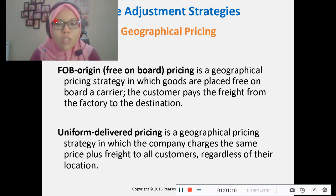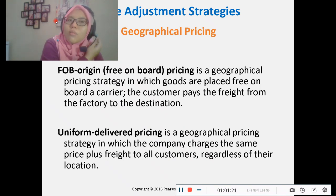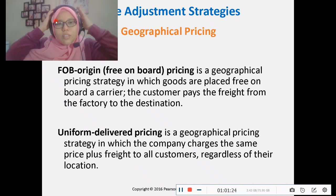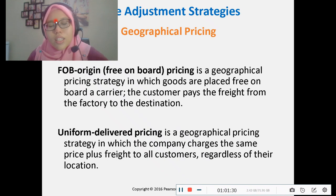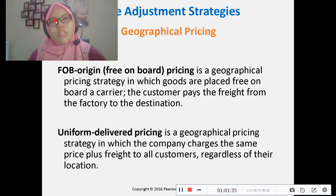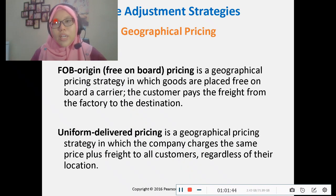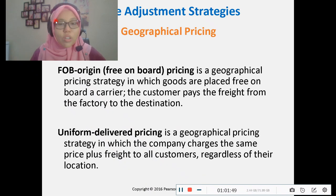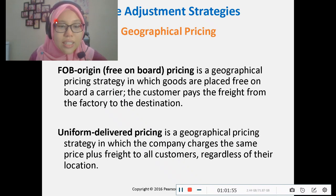Zone pricing is set by the seller based on the geographic location of the customer. Basing point pricing means the customer pays based on a specific basing point set by the seller — for example, from Port Klang or from a port in China. Freight absorption pricing means the customer does not have to pay any shipping costs — the seller absorbs all the costs, typically used when dealing with large-volume buyers to encourage them to purchase.